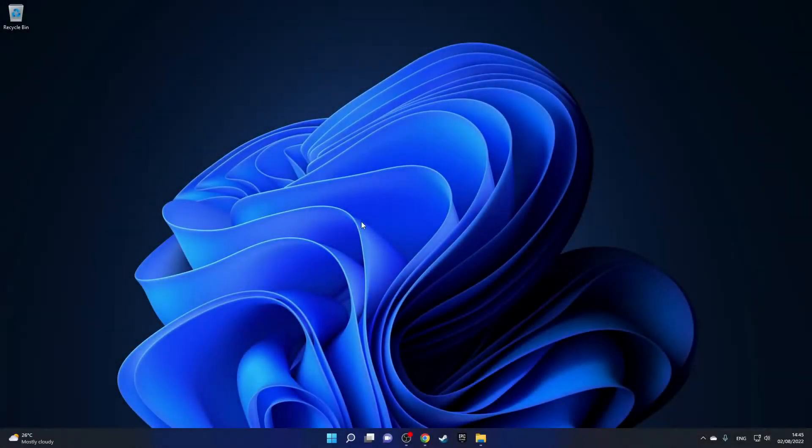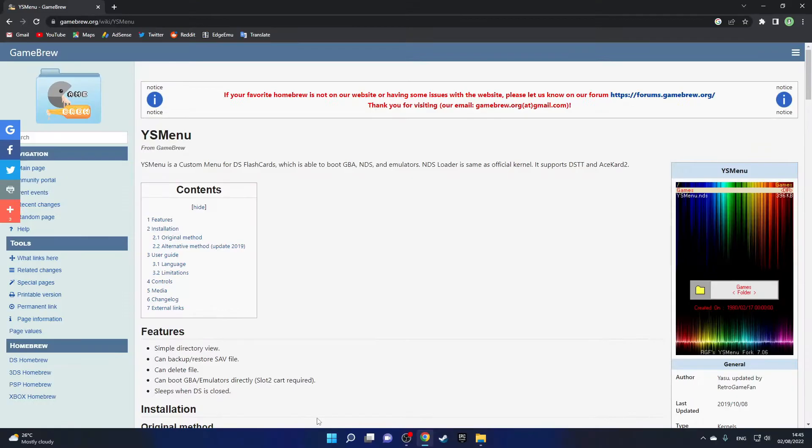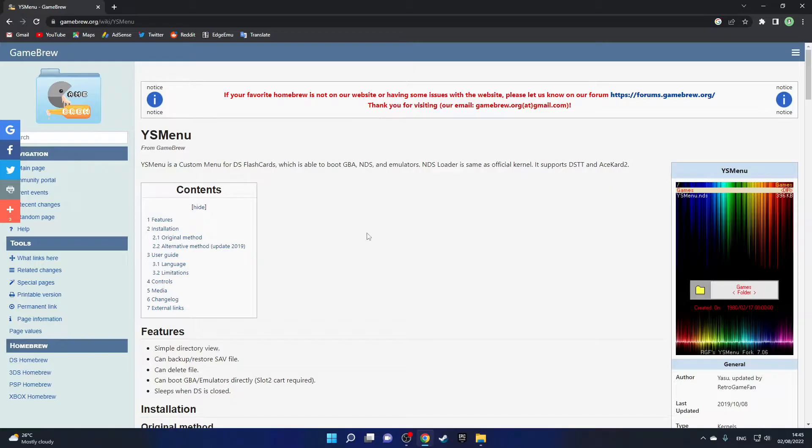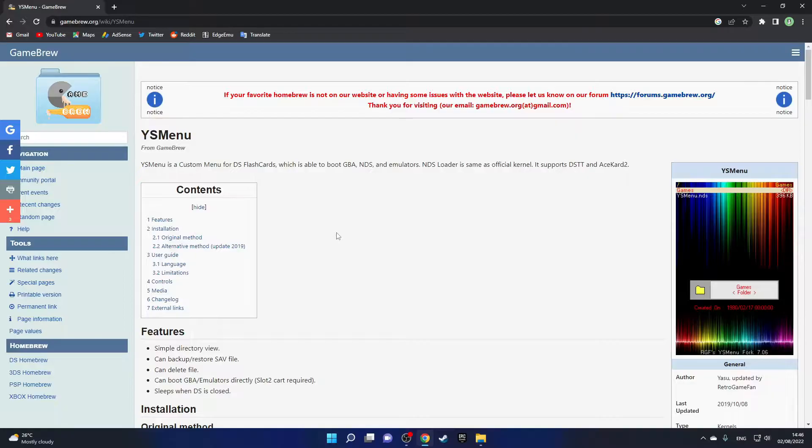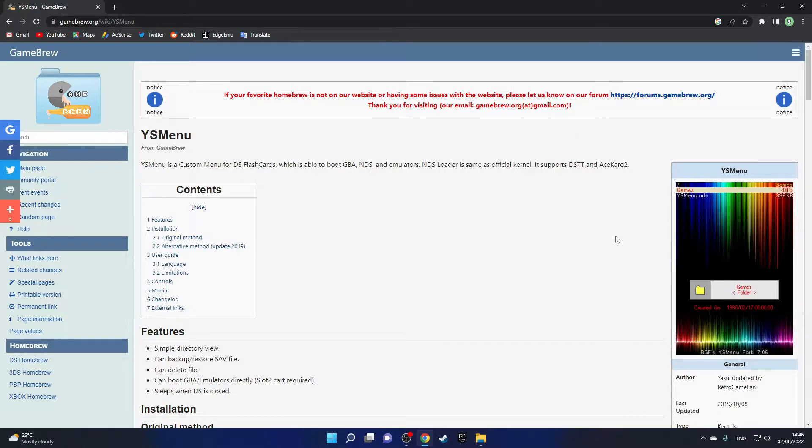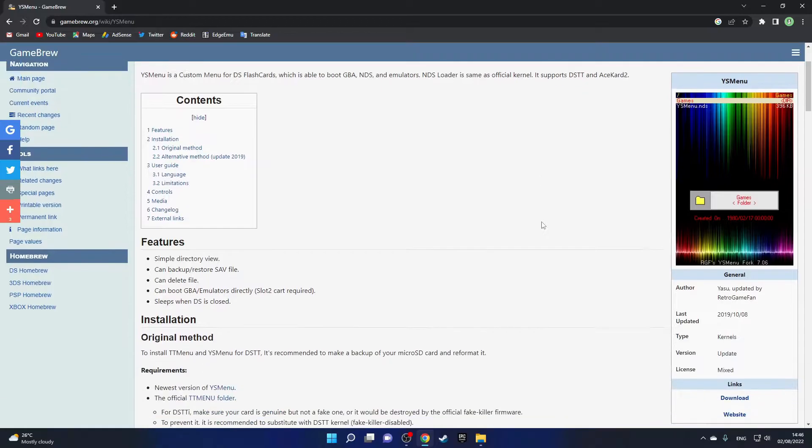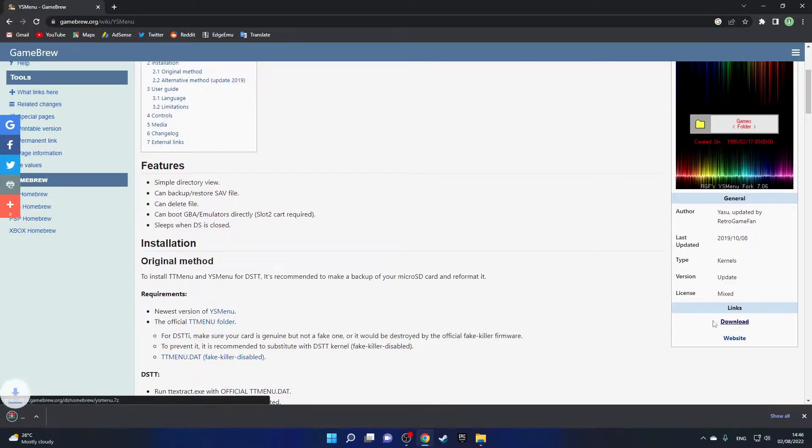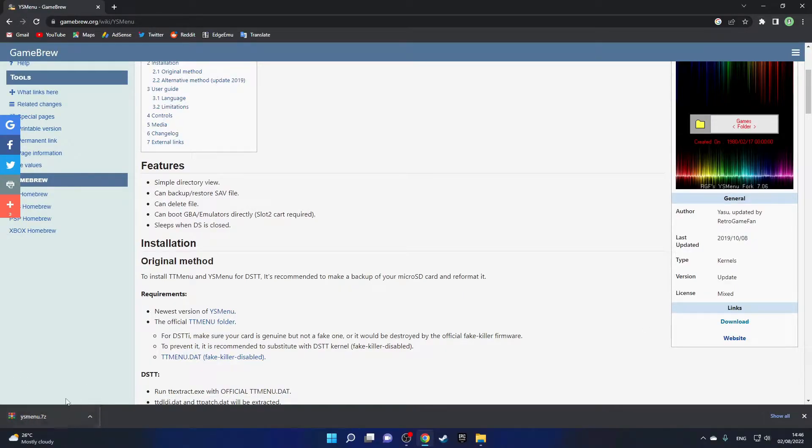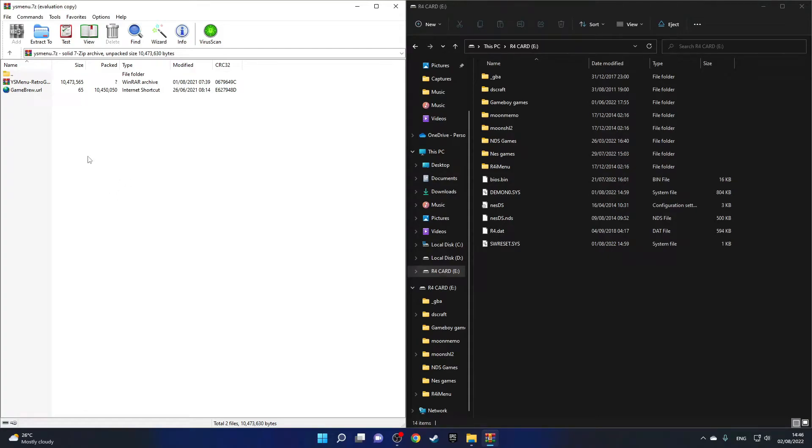Once you guys are on your computer, just go to the first link in the description which will bring you to the YS Menu GameBrew page. YS Menu is basically a file browser for your Nintendo DS and it can do a bunch of things like let you load Game Boy Advance games right off the SD card, and it also removes the famous time bomb for your R4 card so it makes it last longer. Just scroll down and click on the download button and the zip file should download.